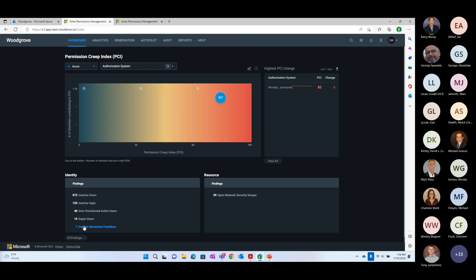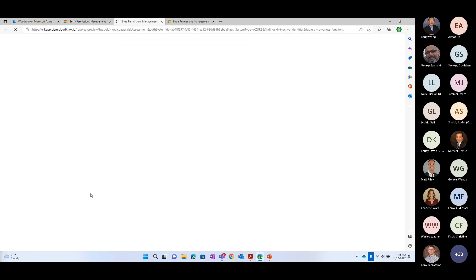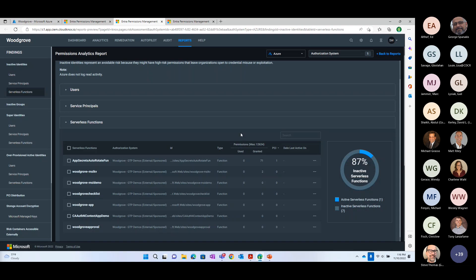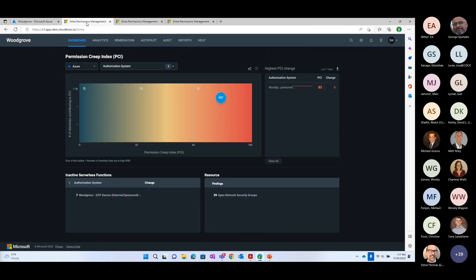What we're able to do here is see there are things we can clean up almost immediately. If I want to see what those inactive serverless functions look like, I can see them here. Some have been granted permissions but haven't been used — the AppSecret autorotate function has 71 permissions granted but hasn't used any of them. Some of these functions have already had all permissions preemptively removed and are waiting to be deleted. The idea is you can begin to do cyber hygiene by pulling those things back.